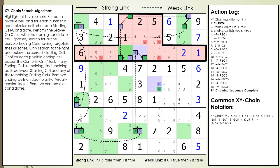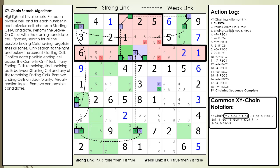For this XY chain, we added the common notation most people and programs use for describing XY chains. It's very similar to what we've been doing all along. Notice that only the weak links are shown in the notation — the strong links within bivalued cells are implied to exist. Also notice that there is an equal sign and then a greater than symbol to indicate the logic of the sequence implies, followed by a list of cell locations, then less than and greater than symbols and the number, meaning the referenced cell can't be that number.